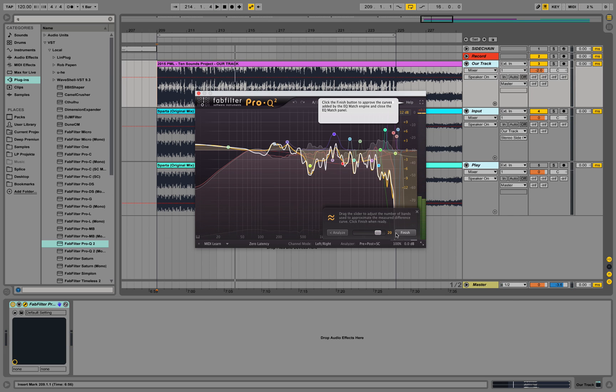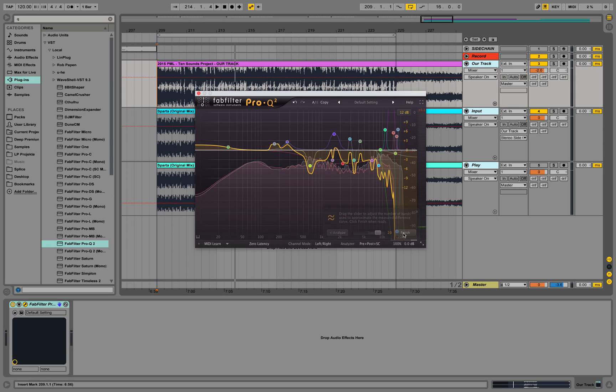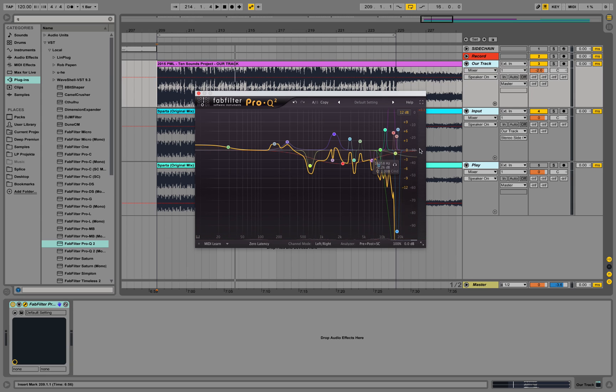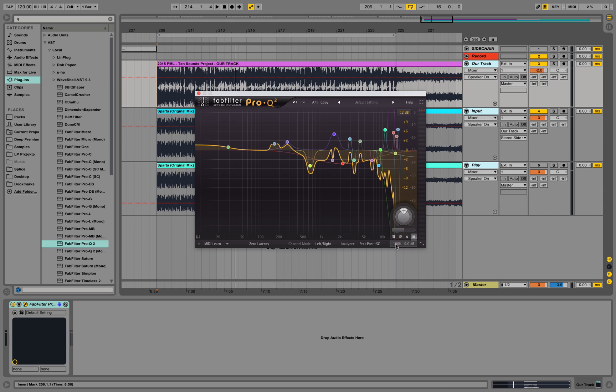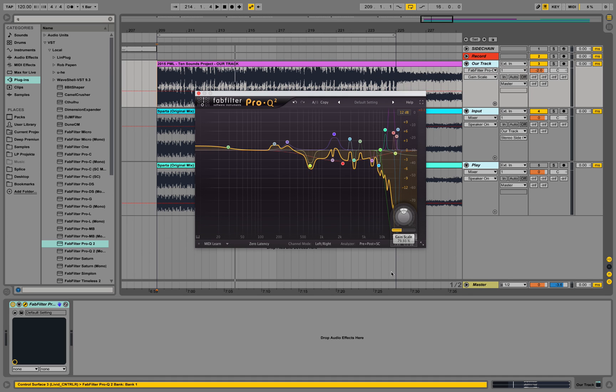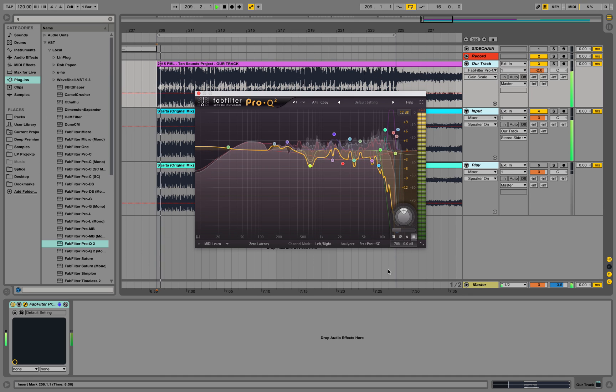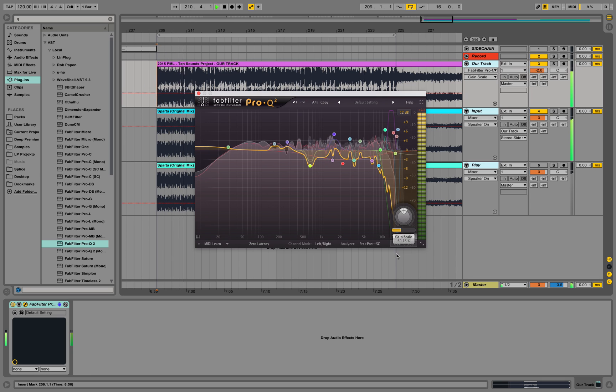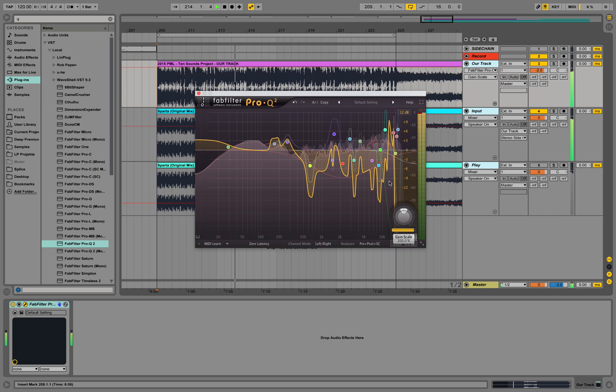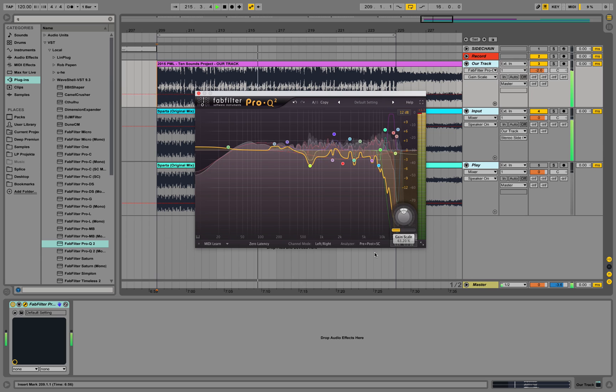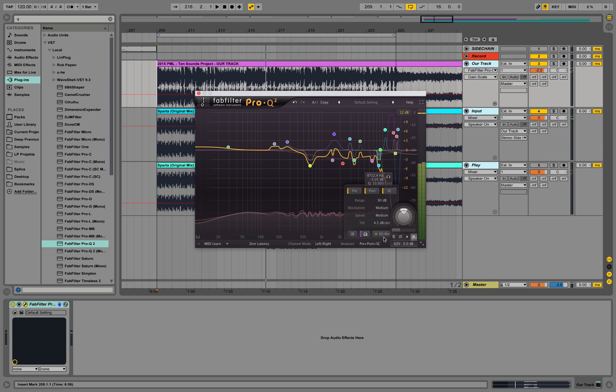And once we are satisfied with our result, with the spectrum analysis and the calculated difference, we can finish and lock in those settings. But now we could have the feeling that it's applying too much of it. So we could go ahead and go down here and say well, you know, we don't want to change it that much. Or 100% of that effect. We want maybe only, well, 70% of the gain scale. So you see you can play around with that as well.